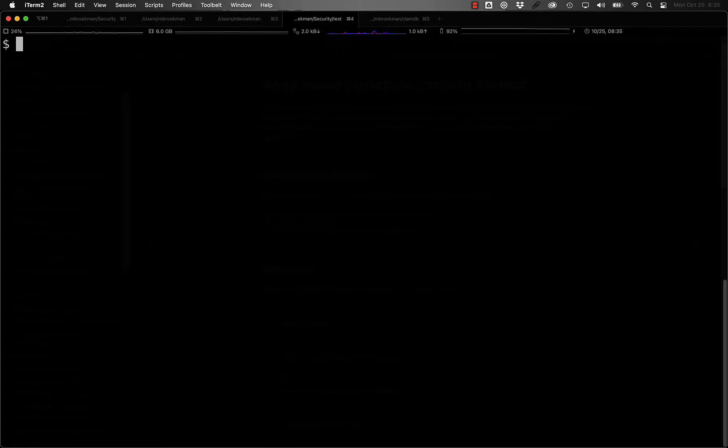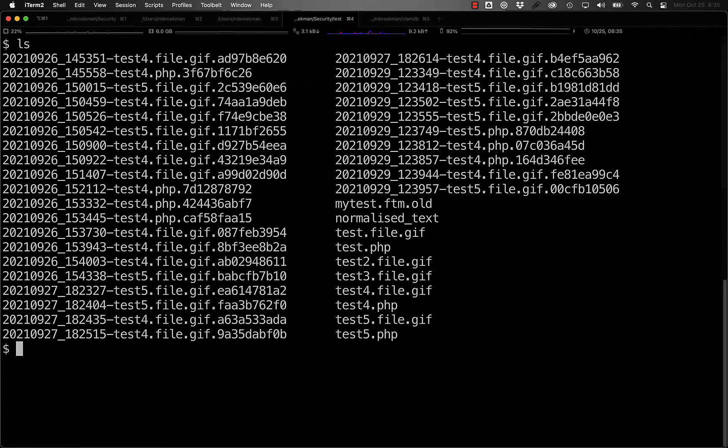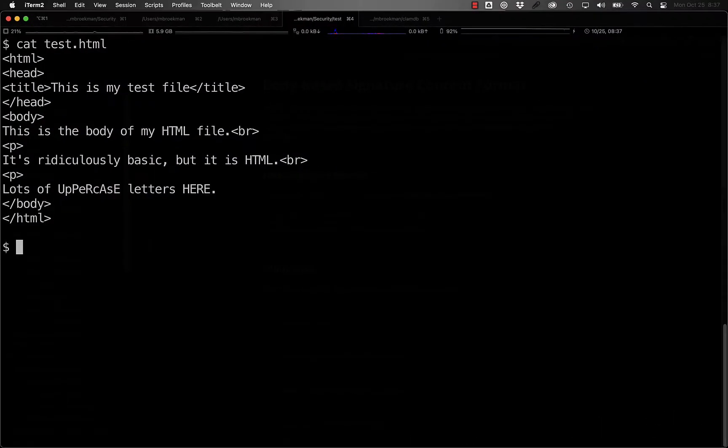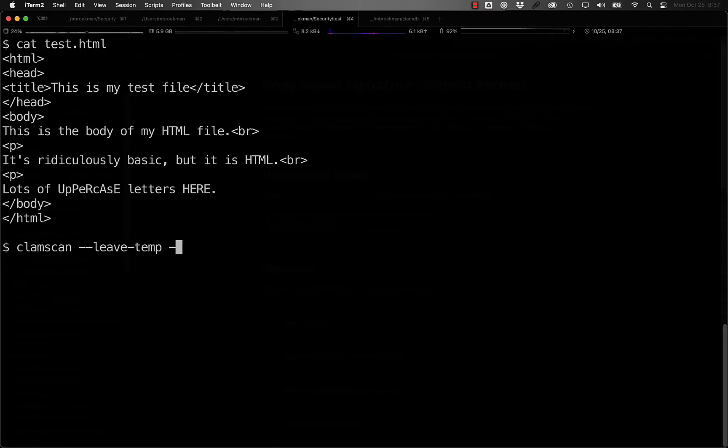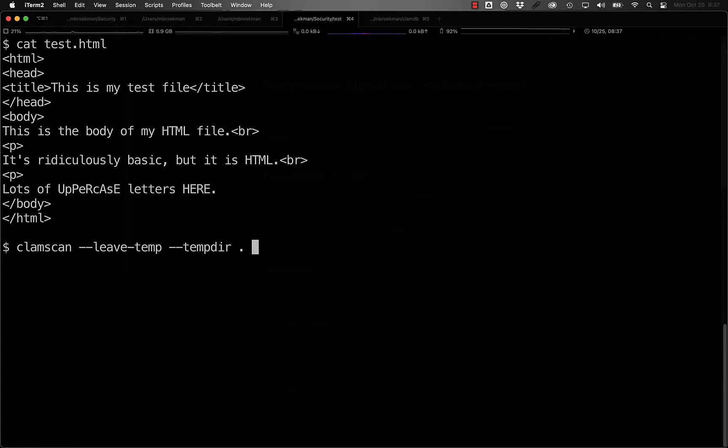For files that are considered HTML, ClamAV generates three normalized files. Let's take this test file for example. If we run ClamScan on it and we leave the temporary files and tell it to place the temporary files in this directory,